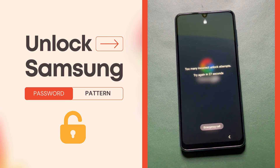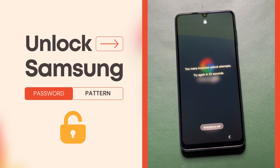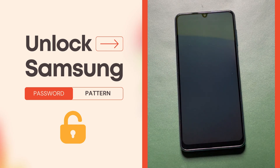But the problem is, if you do a factory reset, you will get access to your phone, but the data on it will be erased permanently. So if you want to unlock your phone without data loss, there's only one official method you can proceed with.